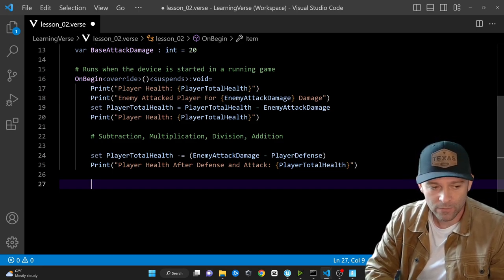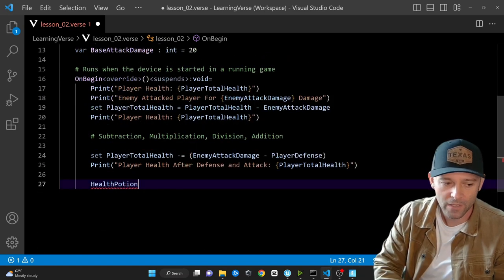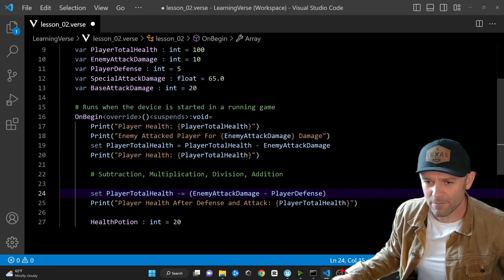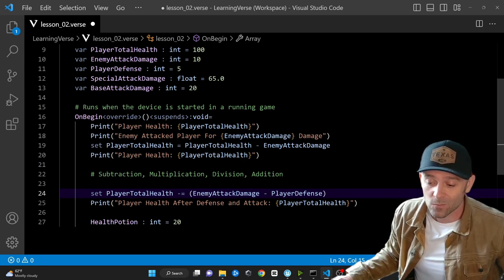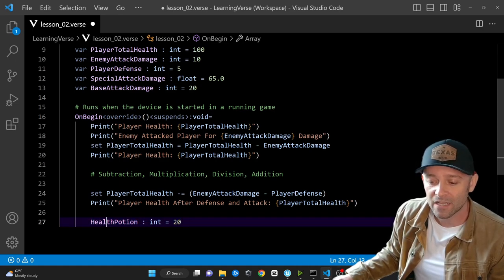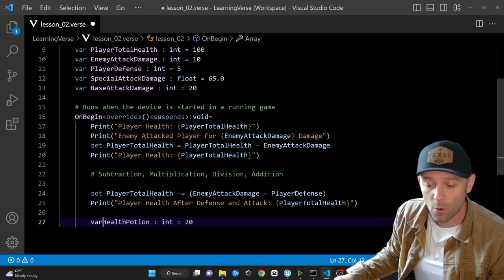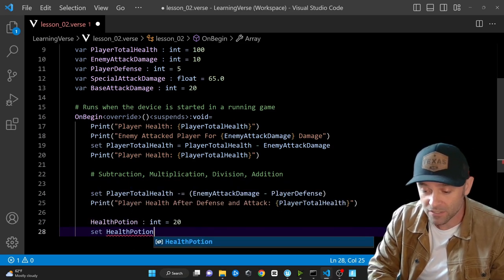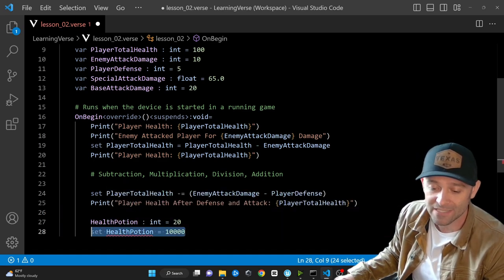What if the player finds a health potion on the ground? Let's create one: 'HealthPotion : int = 20'. Notice there's no 'var' keyword in front of it — this is called a constant. A constant cannot change or be mutated. You make a constant by simply omitting the 'var' keyword. If you try to 'set HealthPotion = 10000', you get an error — it can't be assigned to, because it's a constant.